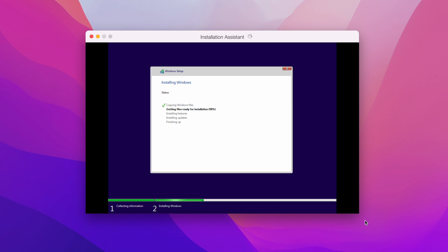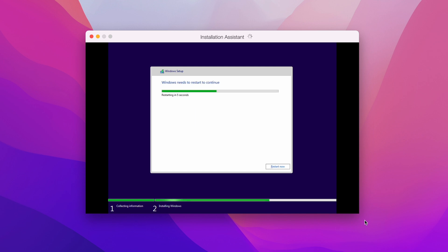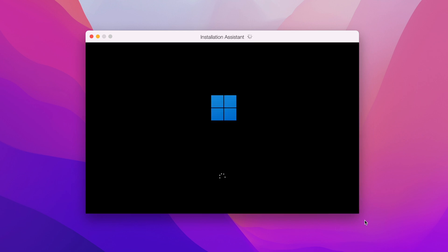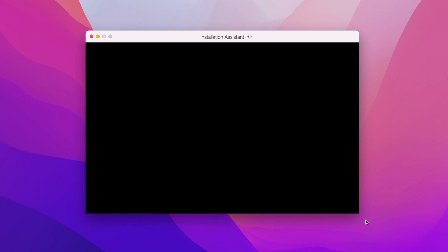There is no manual intervention required to create a virtual machine for Windows 11, and that is one of the best parts of Parallels. That's the reason I recommend it for any Apple Silicon MacBook. Let's wait a couple more moments while it finishes getting ready.